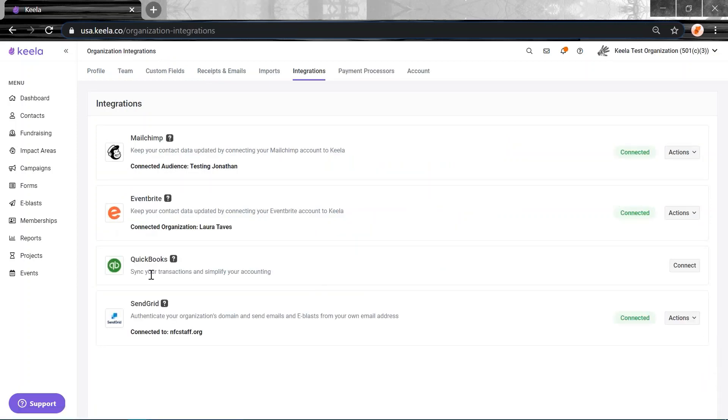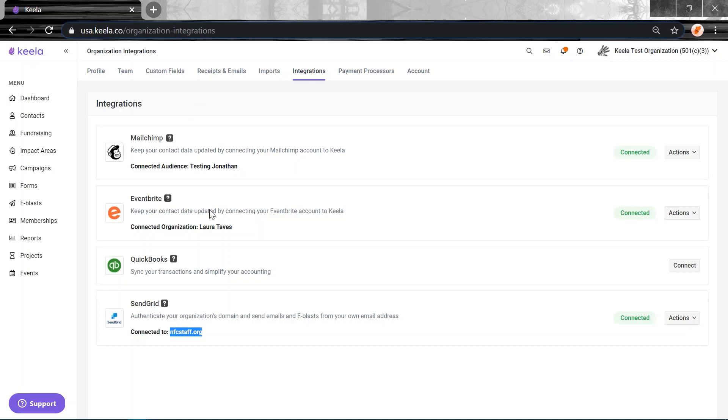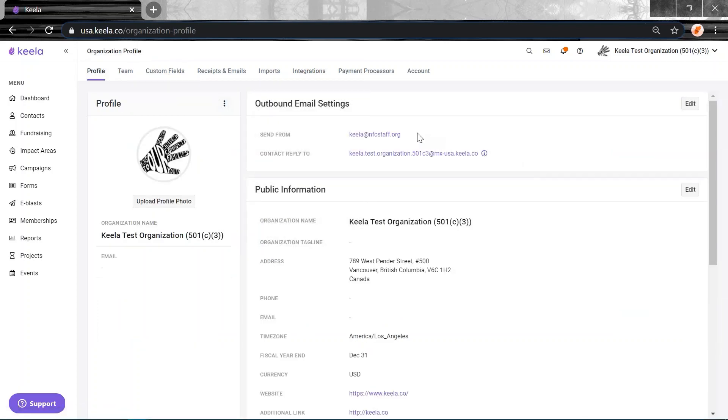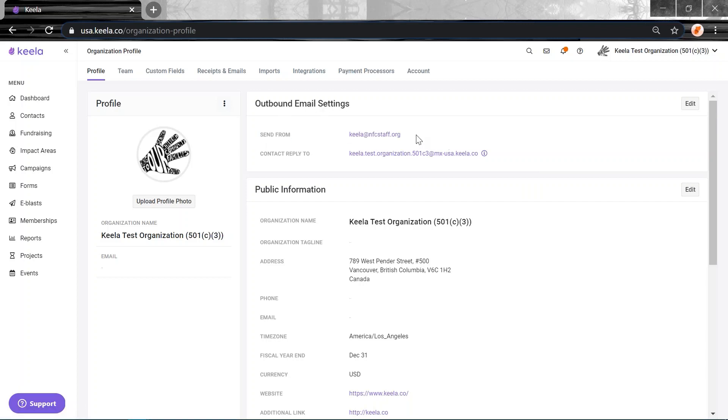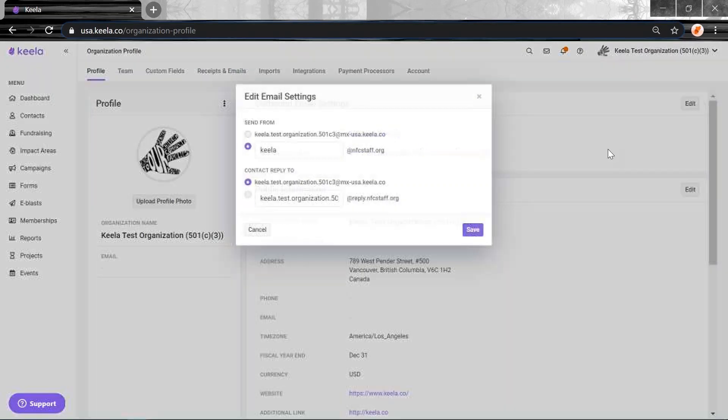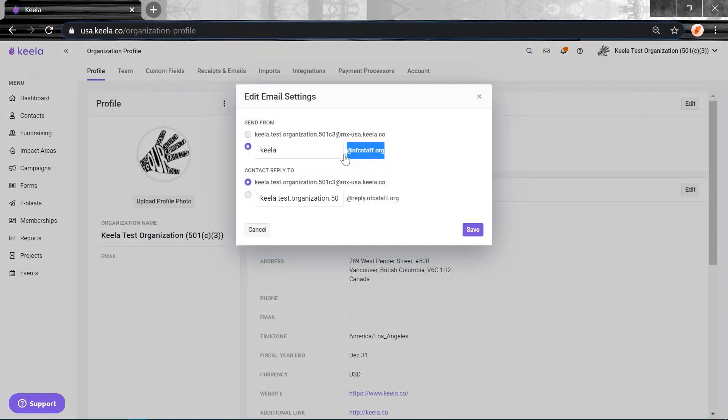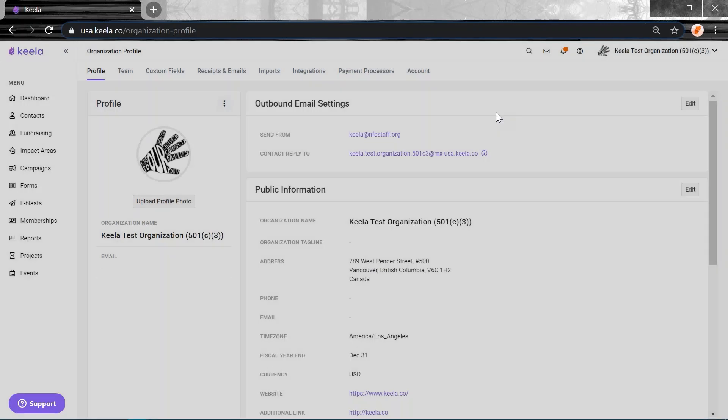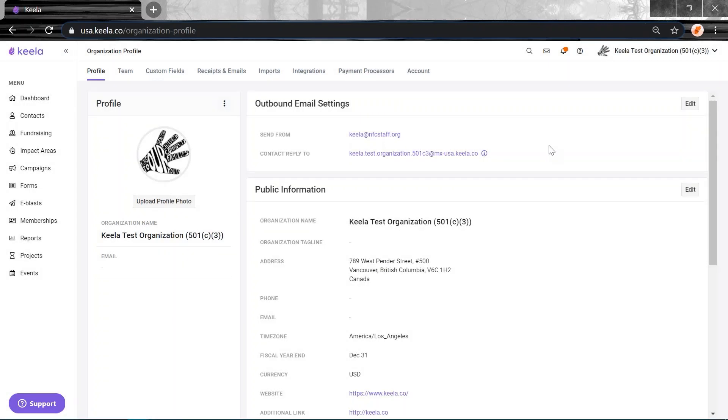If you have SendGrid integrated with your Keela account and you've chosen to connect your own organization's domain, you'll be able to now send any automatic receipts that have been sent out because a donation was logged through a donation form or maybe in app in Keela. You'll be able to send them all from the outbound email address that you've selected. So don't forget to update it in here if you haven't already. Your outbound email of your organization can be edited here. Just make sure you've connected to SendGrid and then updated this if you're wanting to take advantage of that new feature.